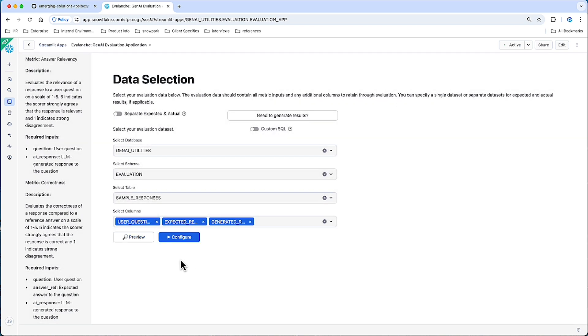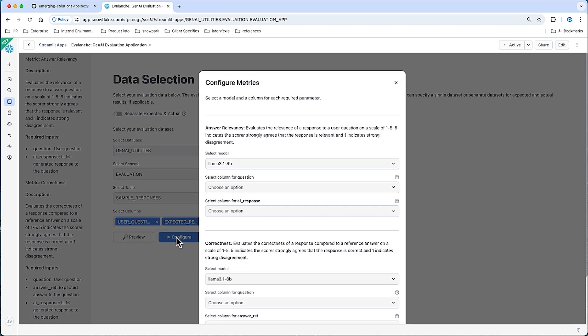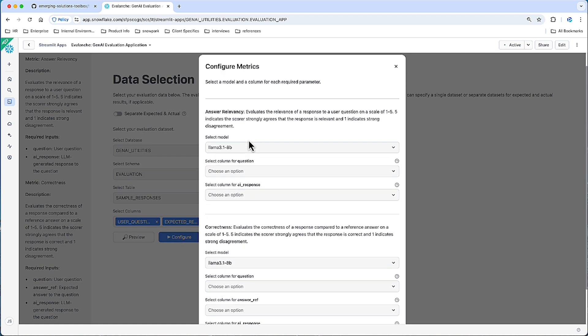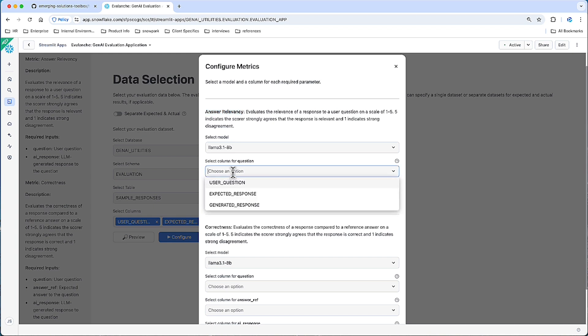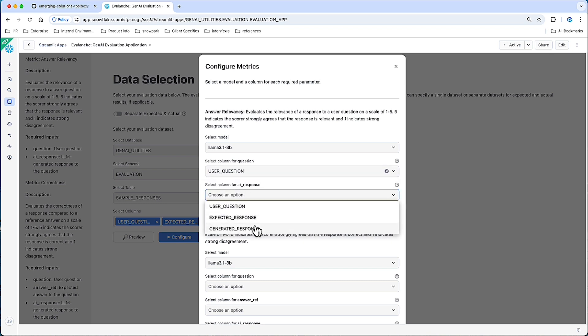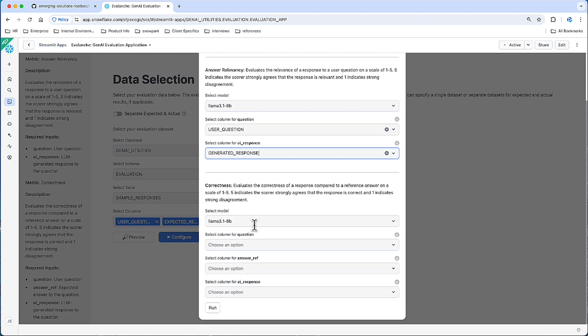So let me click configure. And this will be the last step. In this dialog, we will actually go through and associate a metrics required inputs to the column in the data source I've just selected or crafted. And if you want to change the LLM used to score these results, you can do that as well. So the question from our relevancy is just the user question in my data set. And the AI response is my generated response.